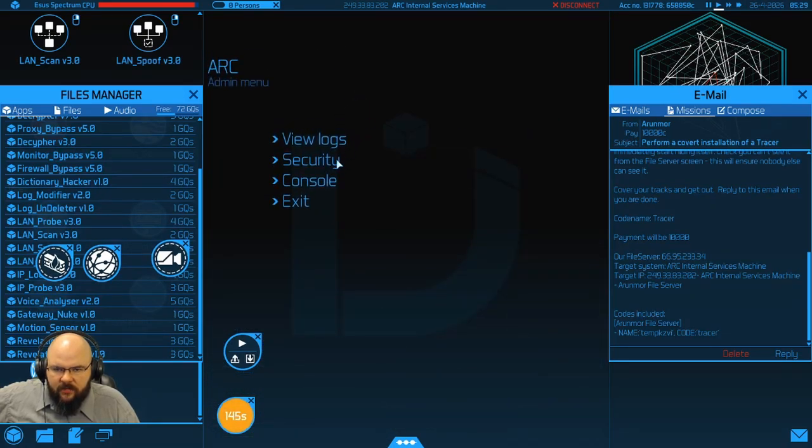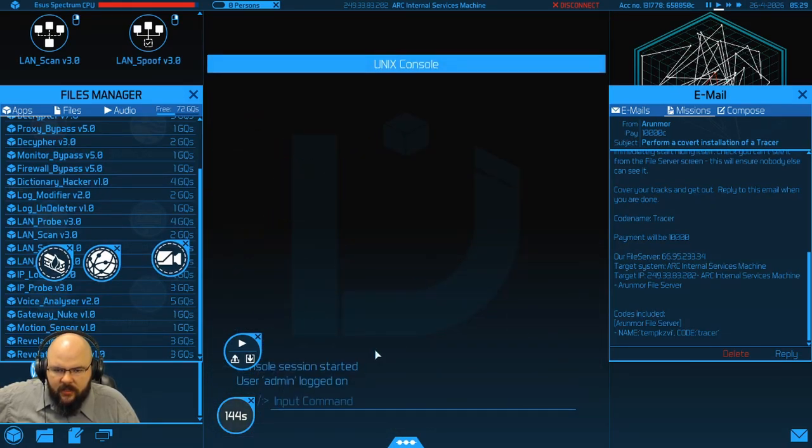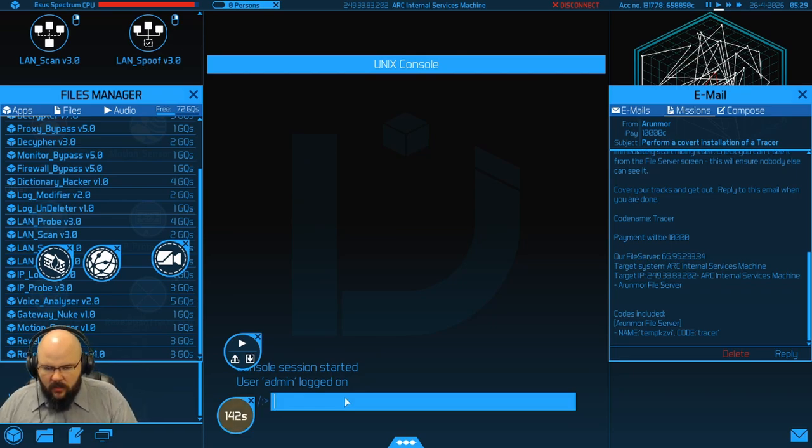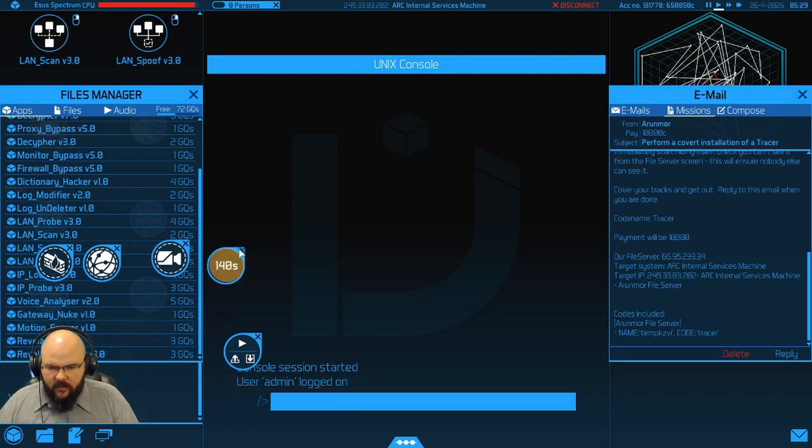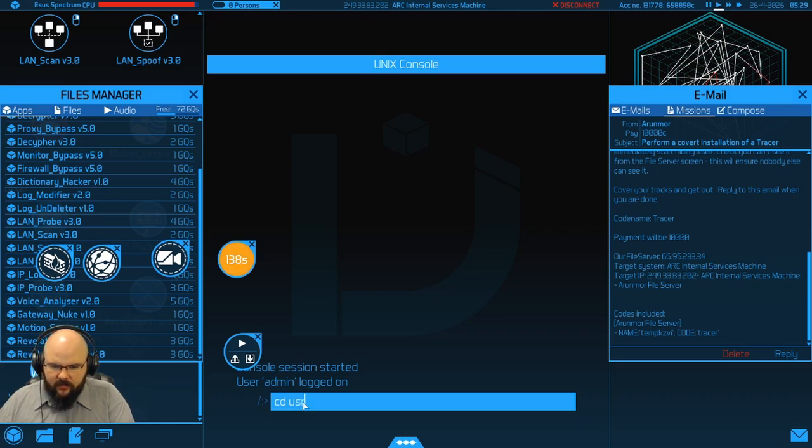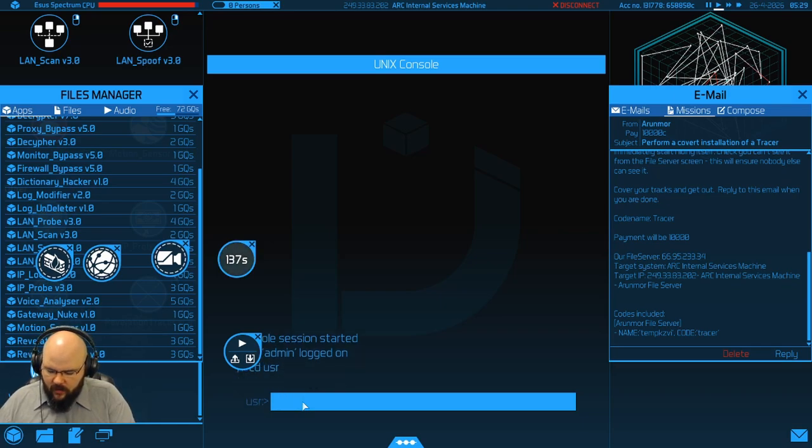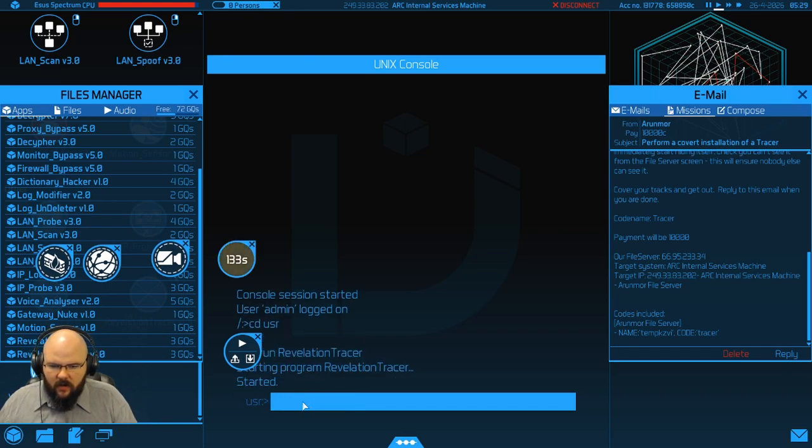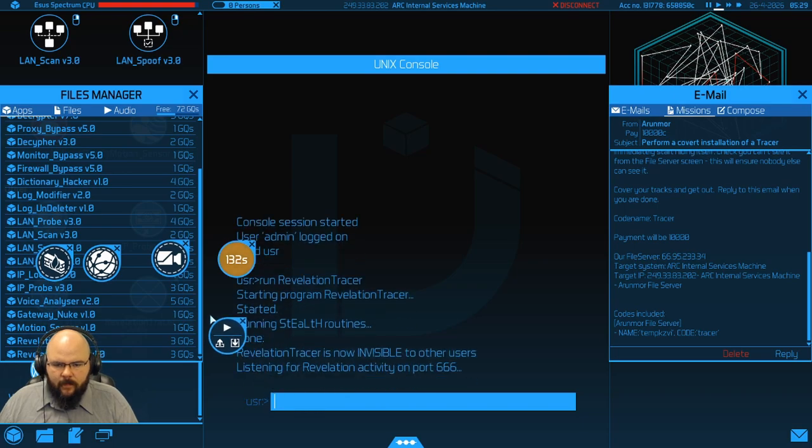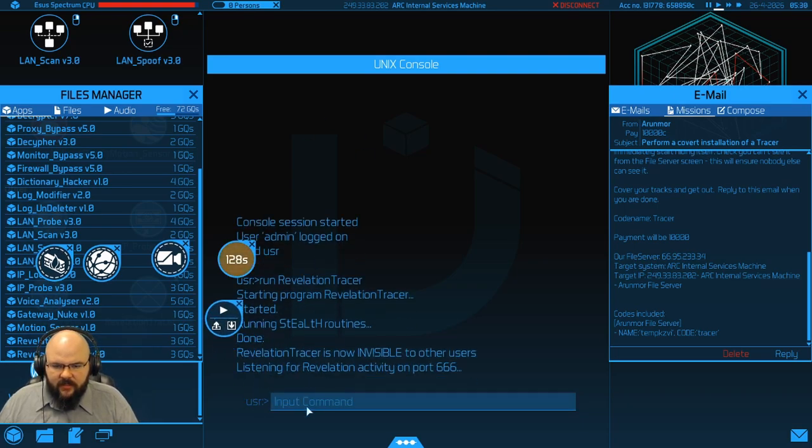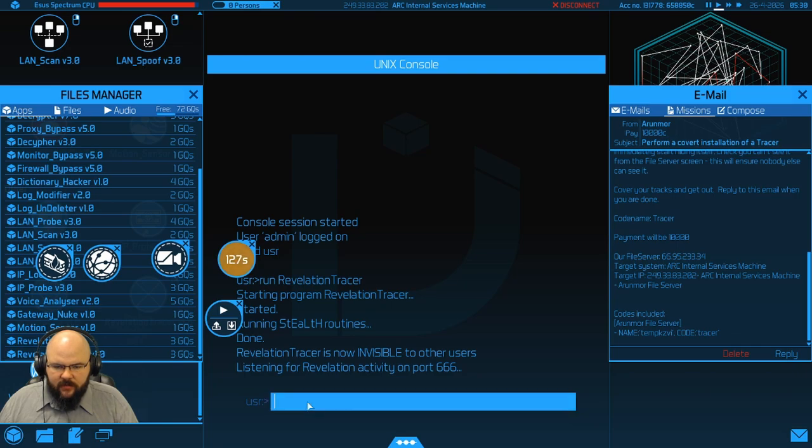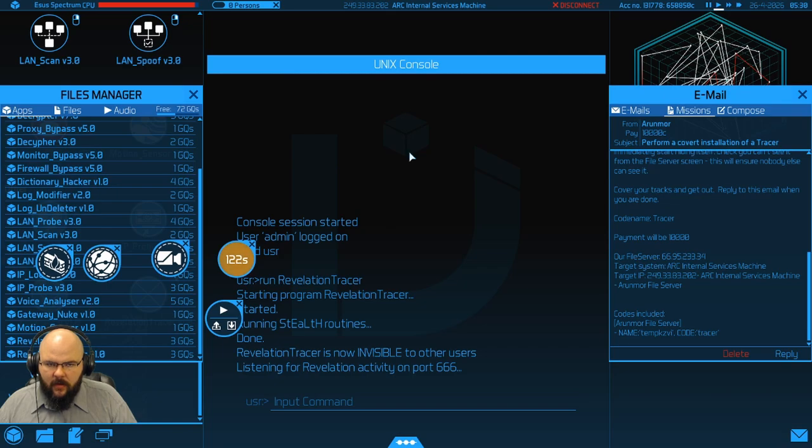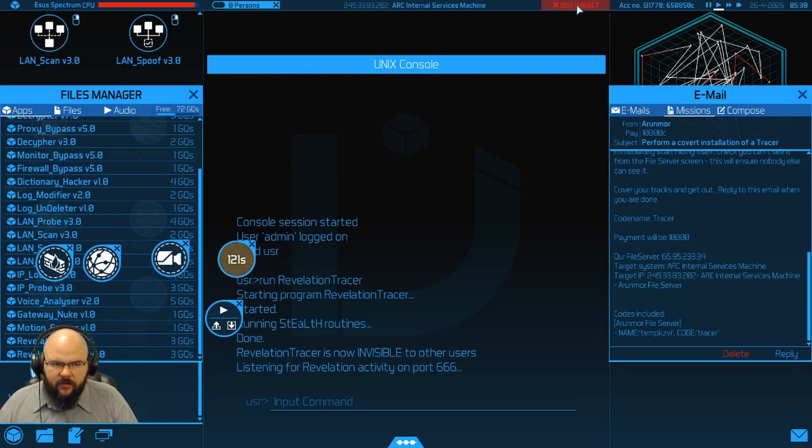Into admin. Into the console. Let's get this out of the way. So we can see what we're doing. We're going to switch to the user account. We're going to run revelation tracer. Alright. So it now says it's invisible. Beautiful.